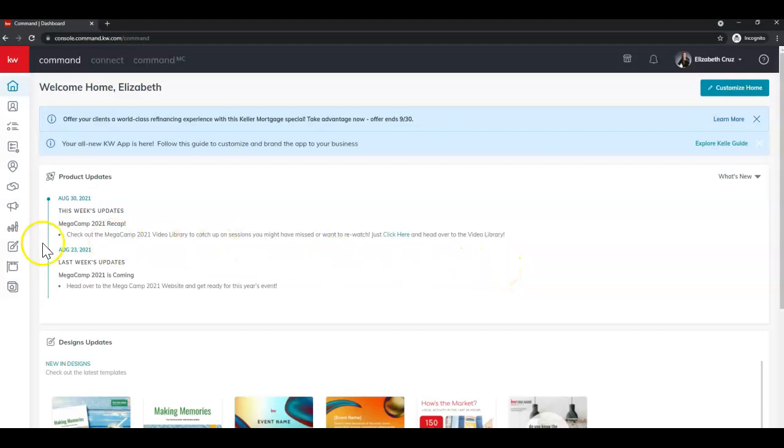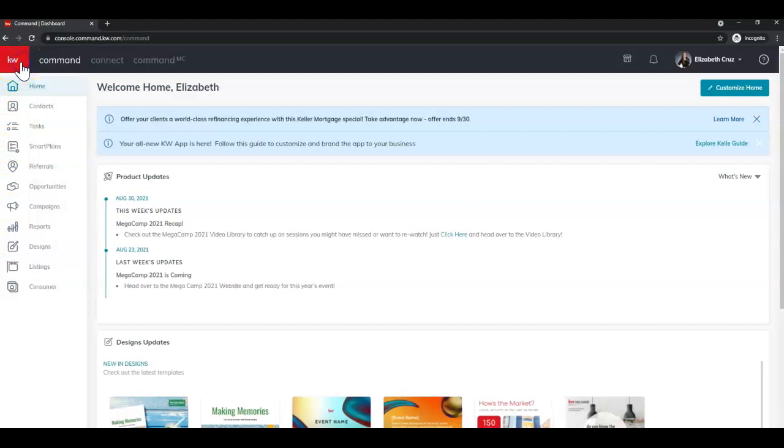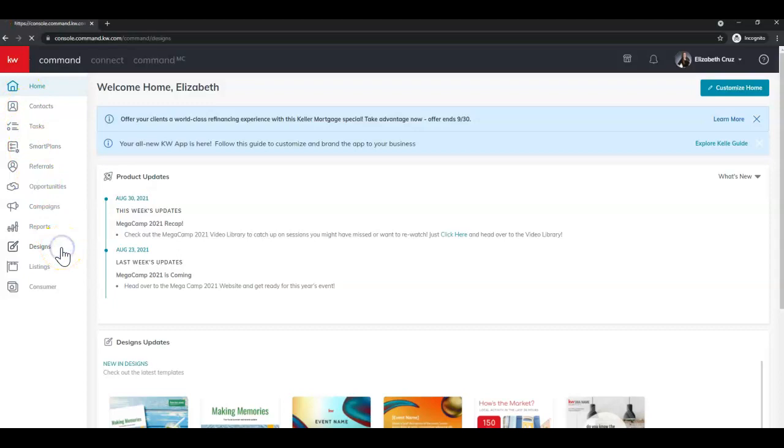Next, we're going to head to Designs, which is the icon with the paintbrush in a square. When in doubt, you can click the red square with the white KW to expand the name of the applets. And again, we're going to Designs.